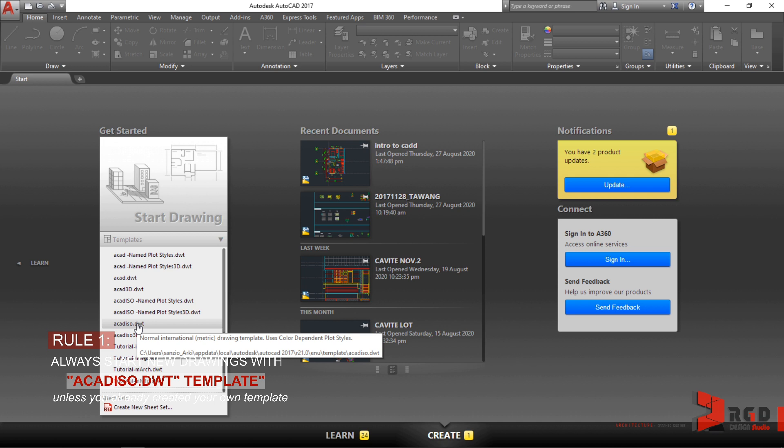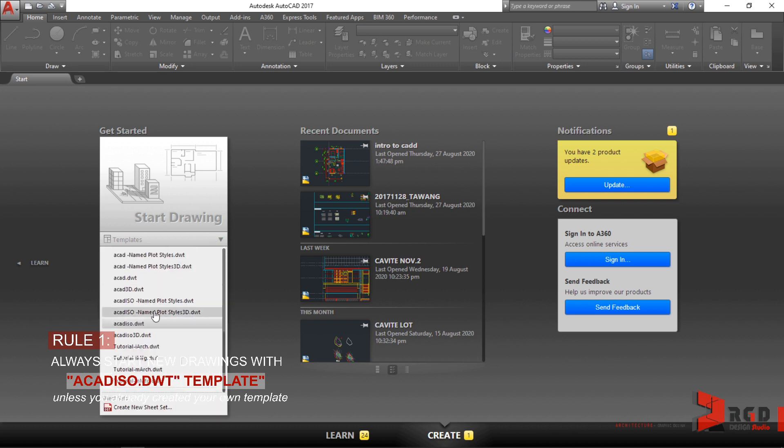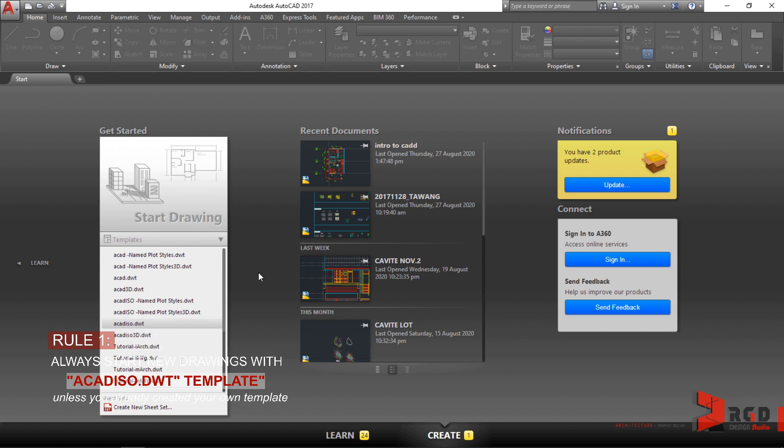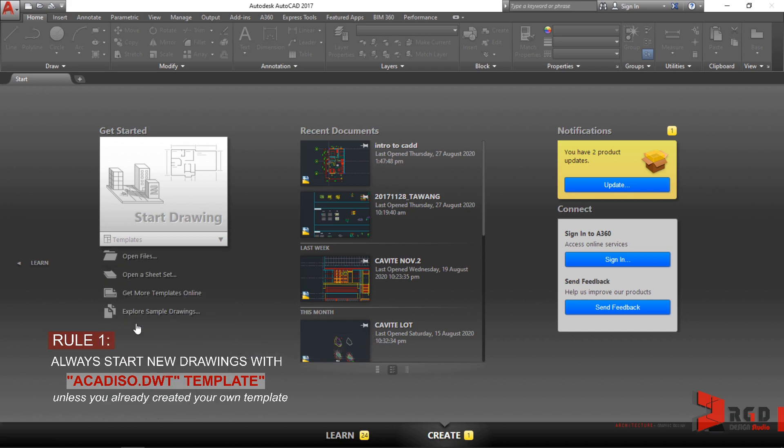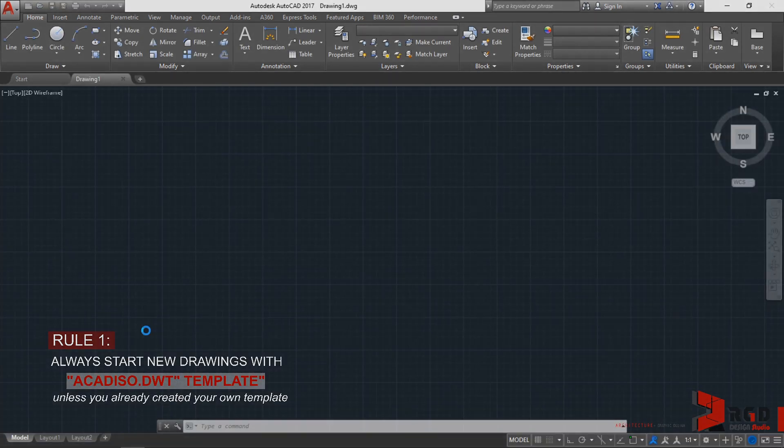So whenever you start a new drawing, please click on template and then select acadiso.dwt. Make that as a practice. Even though sometimes if this is the last selection that has been made, whenever you start a new drawing, this will be the default that will be opened by AutoCAD. So go ahead and select acadiso.dwt to bring you to AutoCAD workspace.